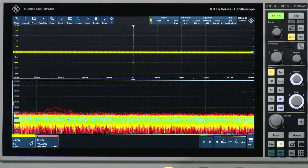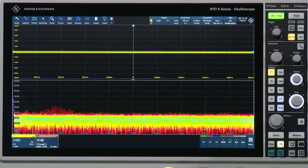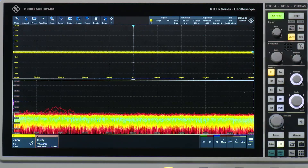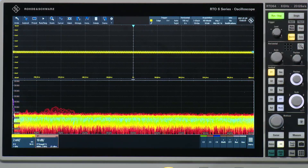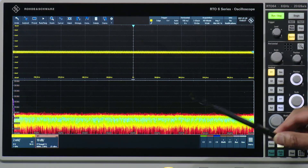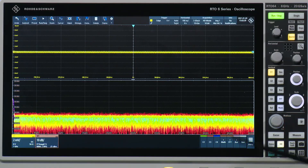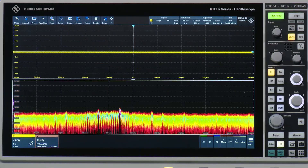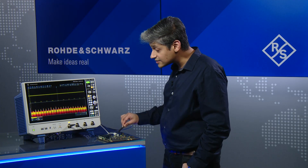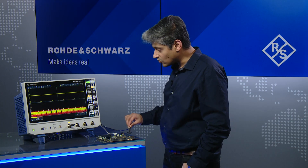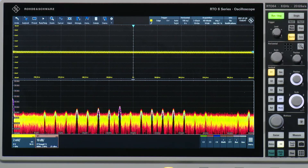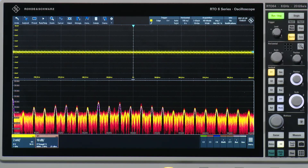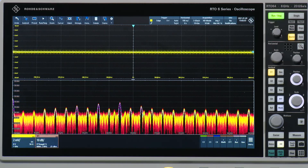Here I have the RTO6 capturing in the time domain and also in the frequency domain down below. I'm using my EMI near-field probe to actually go around the board. As you can see, as soon as I go nearer to my board, I start seeing effects, and with the help of the fast update rate of the FFT, I can see all of these effects.